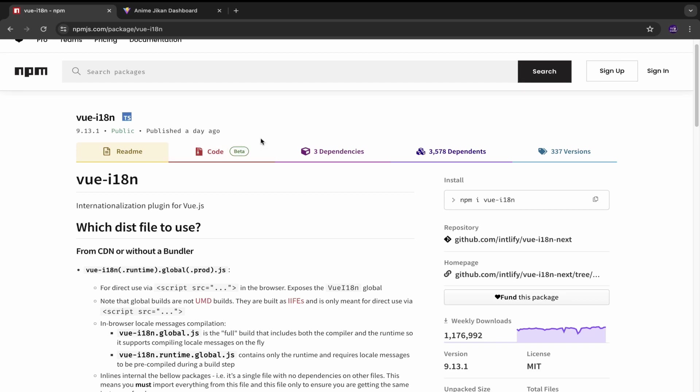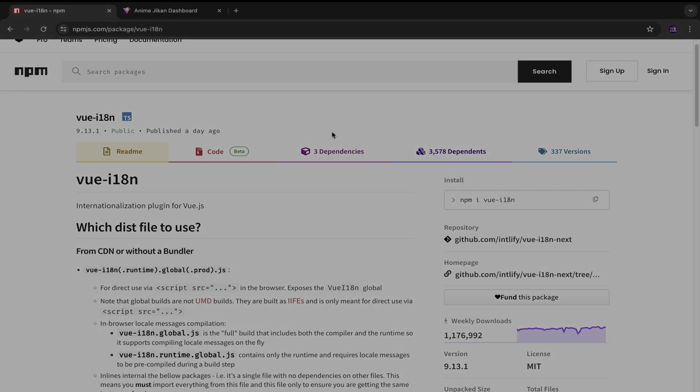Instead it would be me explaining things and attaching the link of the repository. So for you to check that out. Okay. So yeah, basically me going through the code.